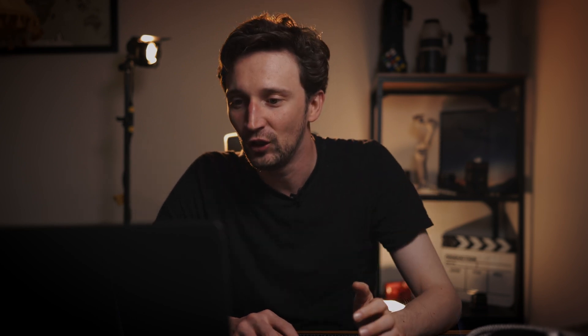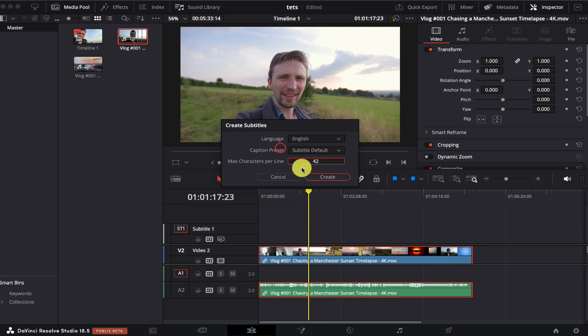We can only do English at the moment. I do believe DaVinci Resolve are working on other languages which I'm sure will come in future upgrades but for now it is just English. I'm going to leave the caption preset as subtitle default and I'm going to leave the max characters per line at 42 for now. I'm going to come on to this later on especially for when we start doing subtitles for social media.